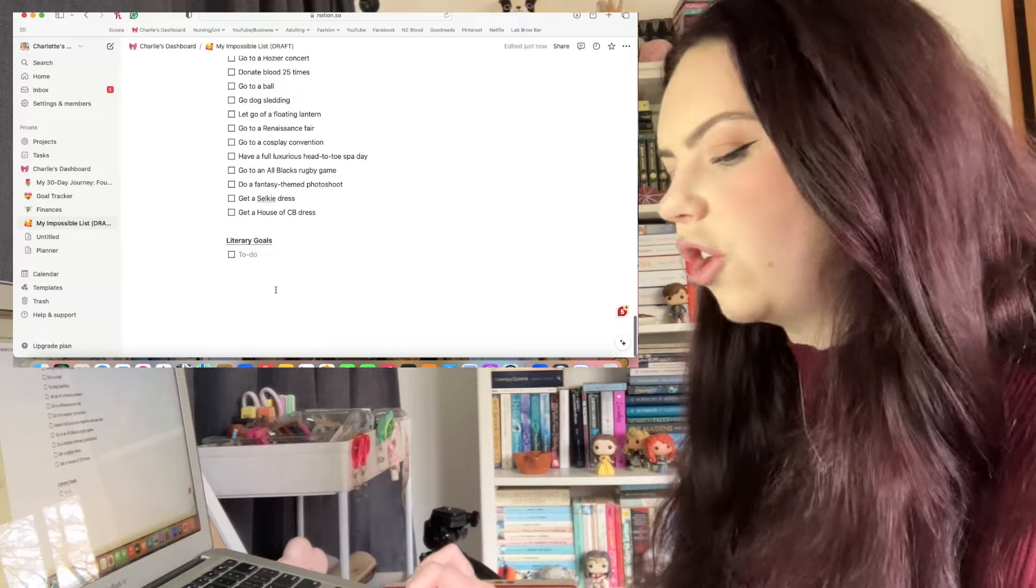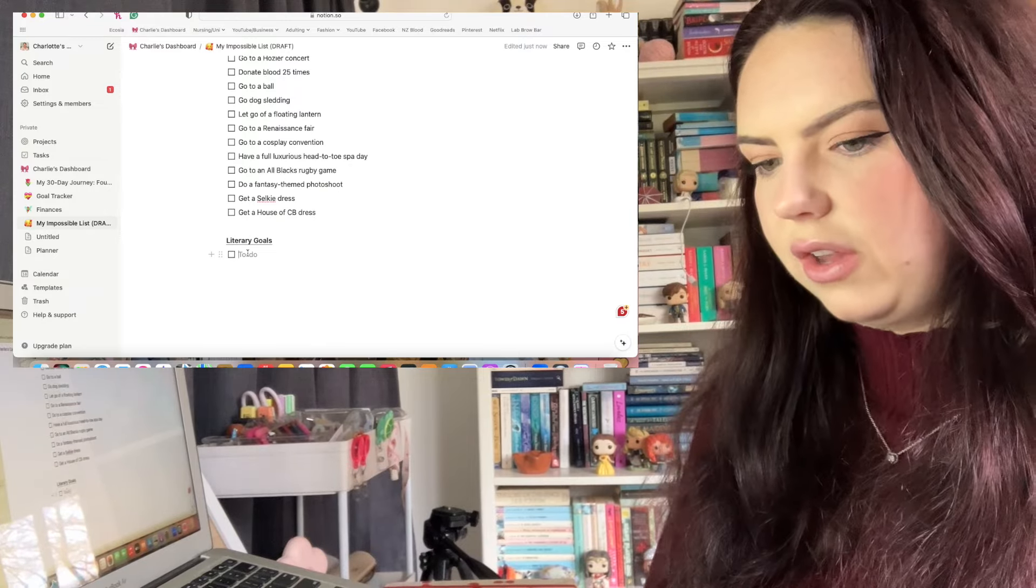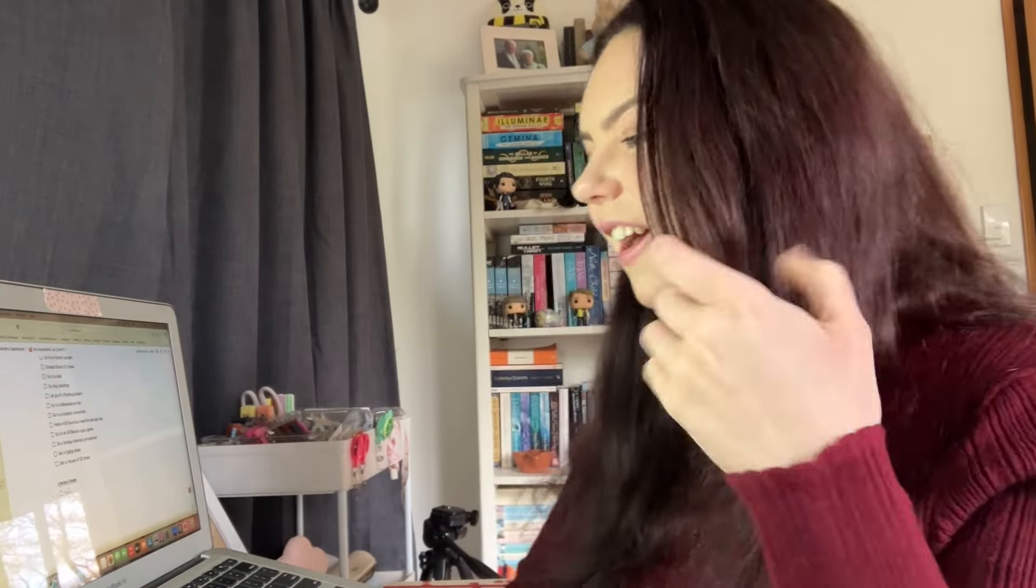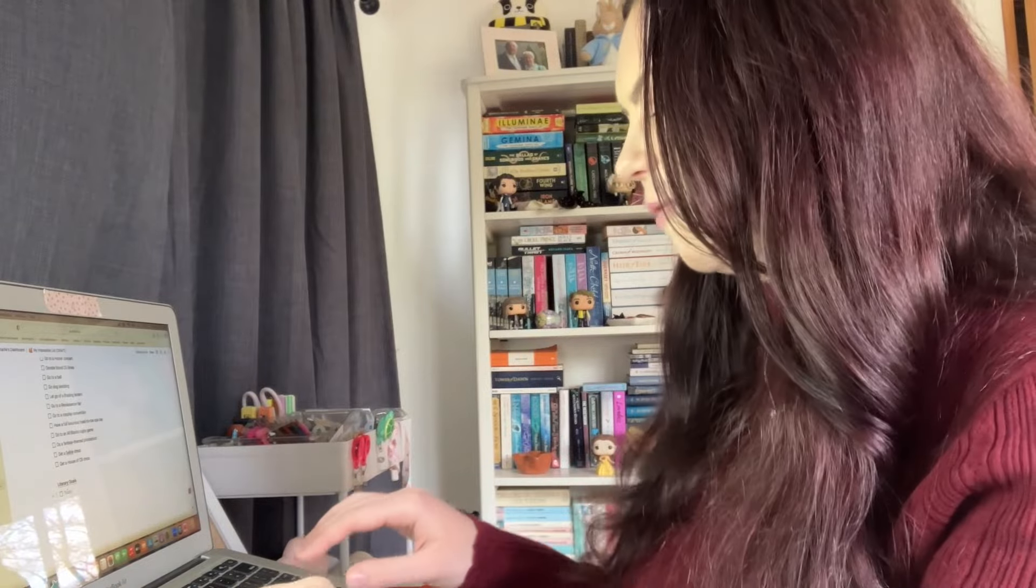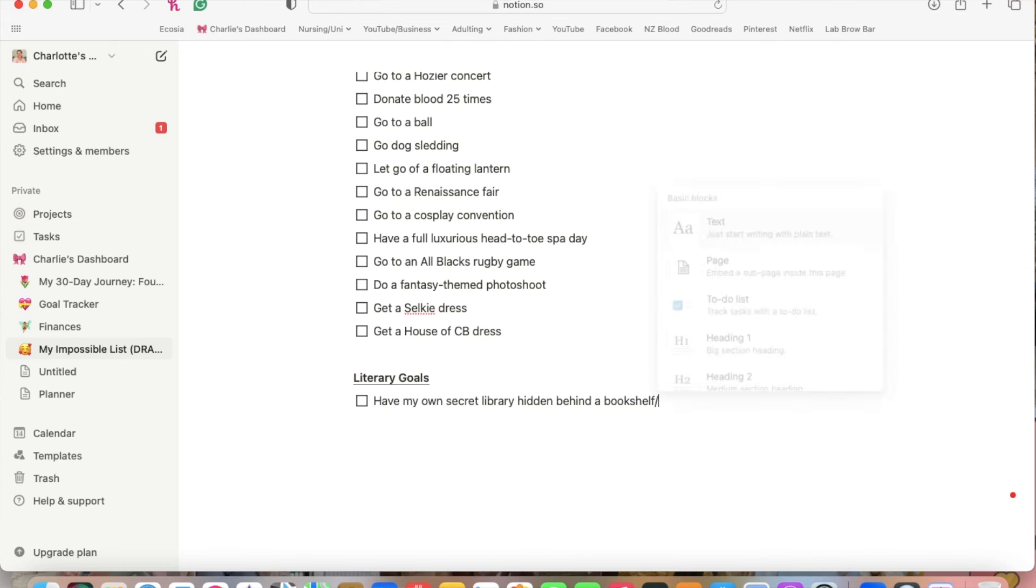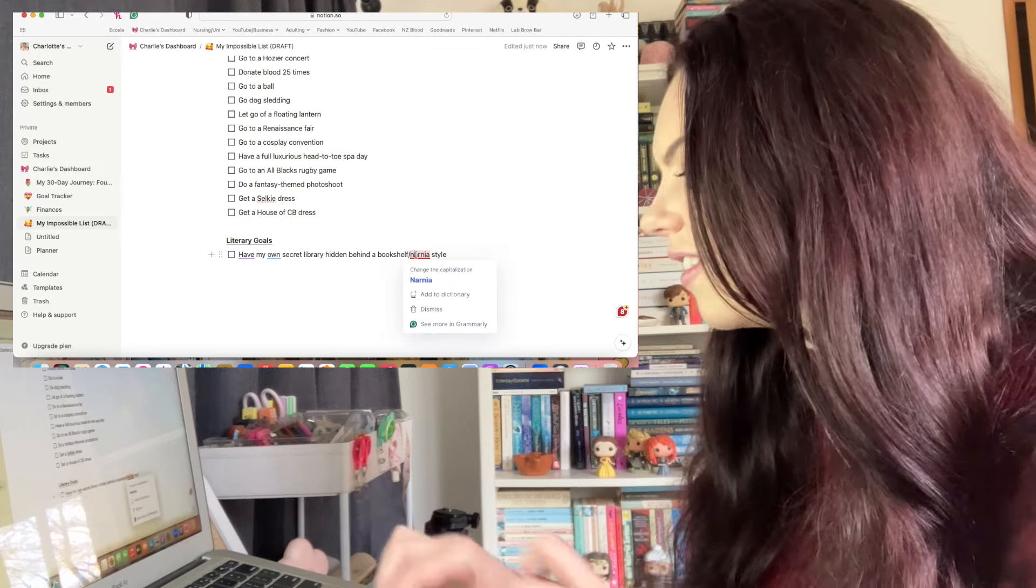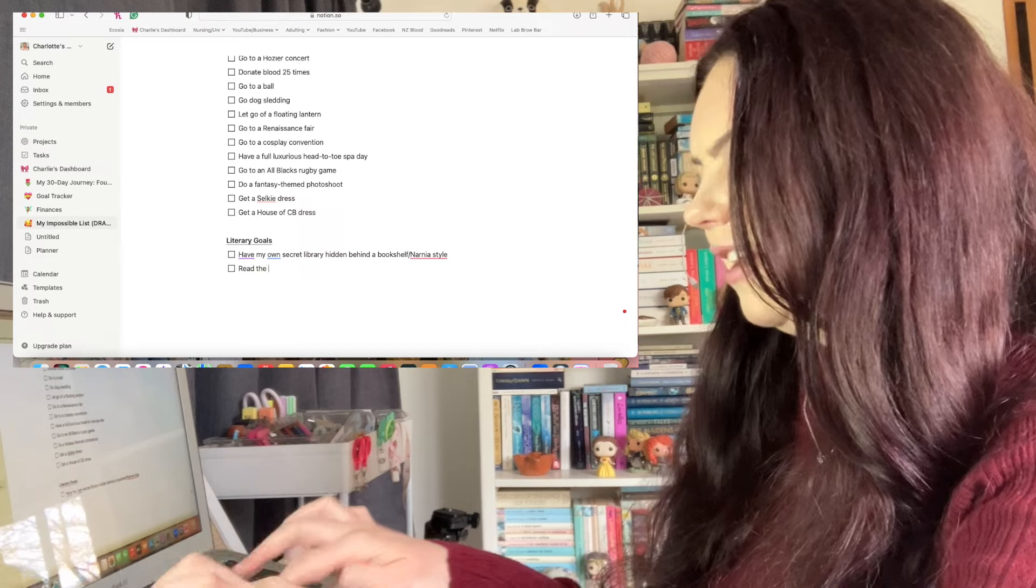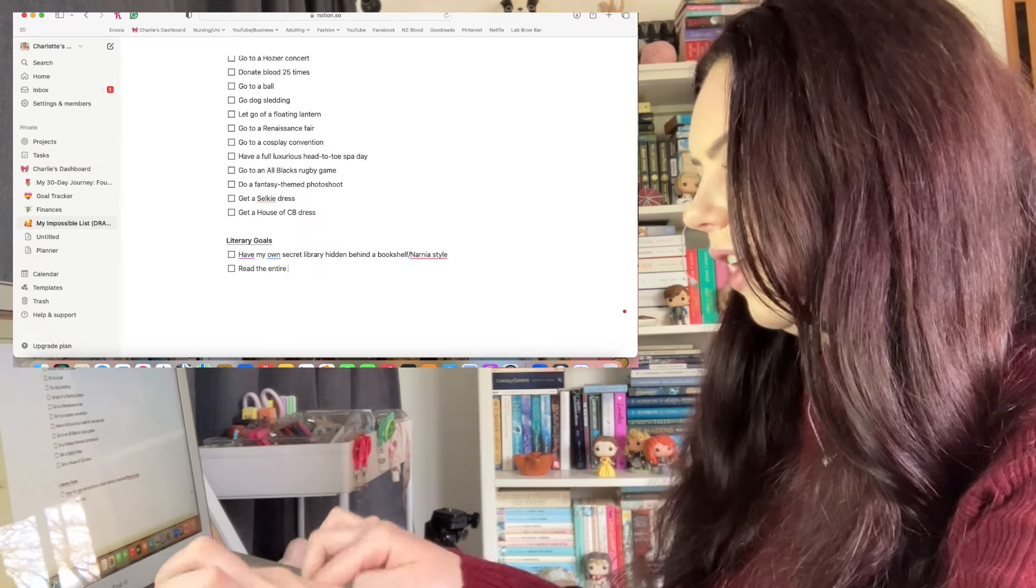Okay, and finally let's go into literary goals. One thing I really want is my own secret library that's like hidden away, either like a Narnia at the back of a wardrobe - there's a wardrobe and you open it up and you go through to a library - or like a secret room hidden behind a bookshelf. So I'm going to put have my own secret library hidden behind a bookshelf slash Narnia style. I have my whole life to achieve this list.